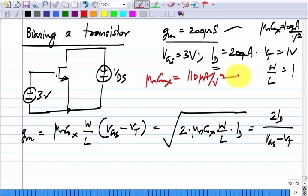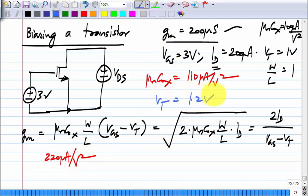If only μCox changes to 110 μA/V² and nothing else, substituting into G_M = μCox·(W/L)·(V_GS − V_T), G_M becomes 220 micro-Siemens. Now let us say V_T changes to 1.2 V while μCox stays at 100 μA/V². What will G_M be? The answer is 180 micro-Siemens.